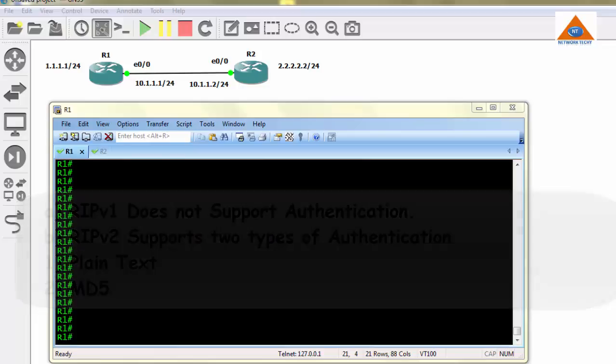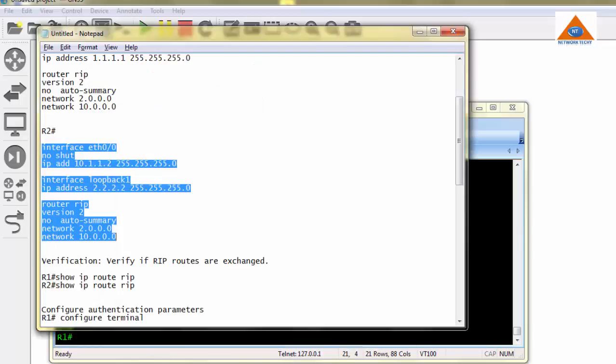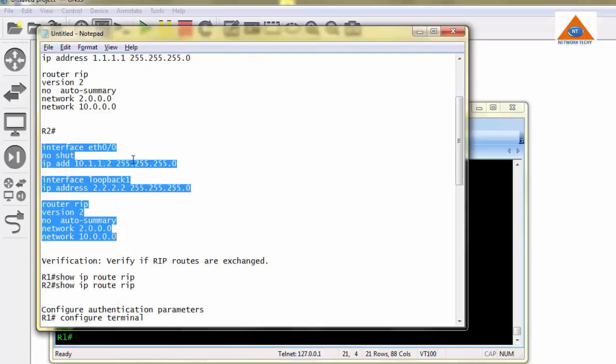Before proceeding with the authentication practical, we need to do basic configuration of RIP between these two routers, which I have already done in the notepad file. You can get the download link to this configuration in the description of this video.